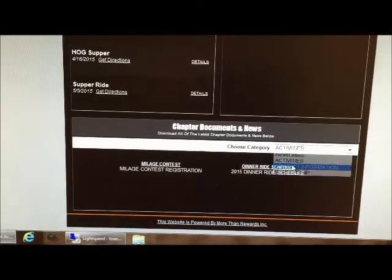You click on this drop down menu and then you can get the activities which shows our contest, the dinner ride schedule, and contact information. We'll also show you the board member contact information, and these all download as a PDF.